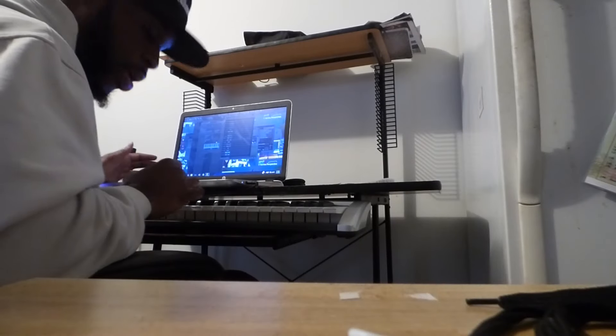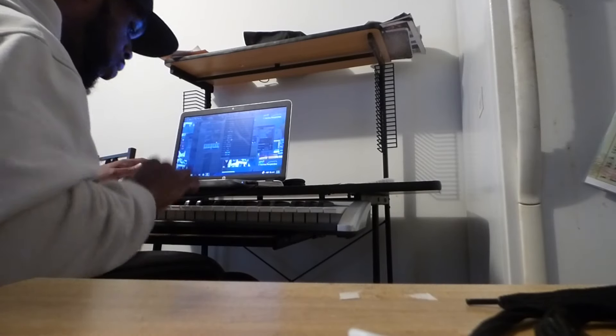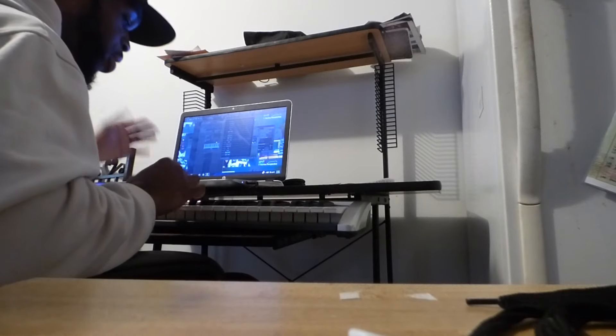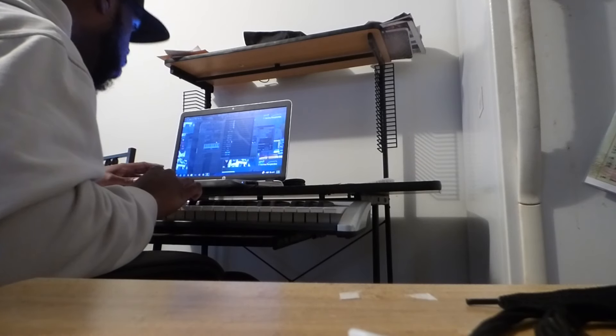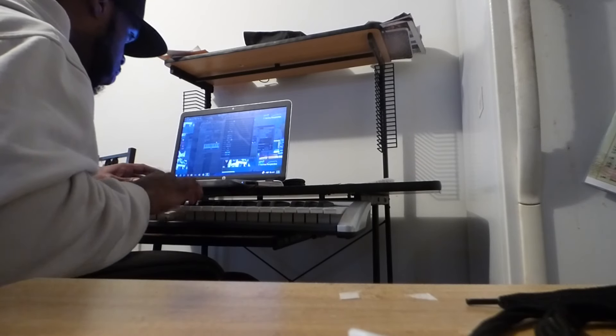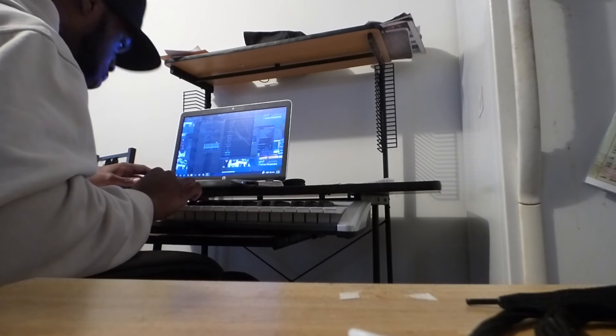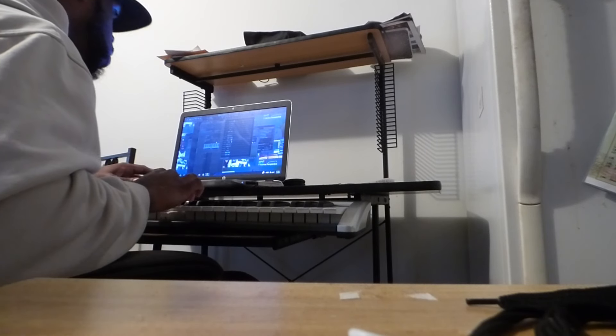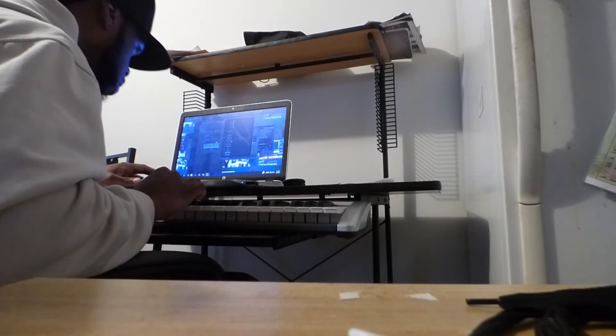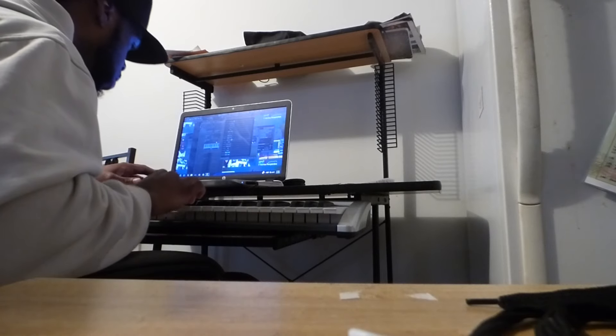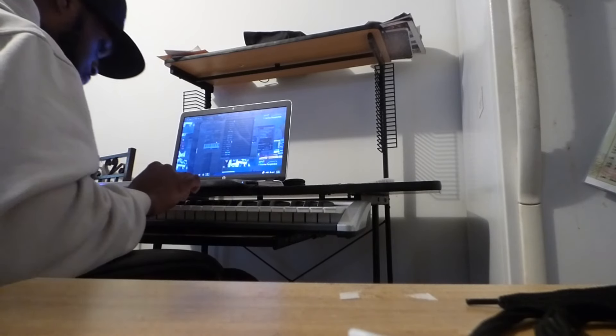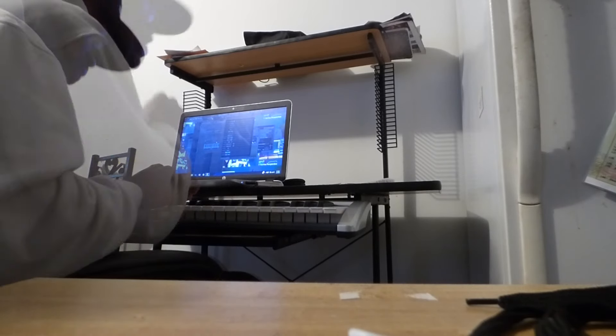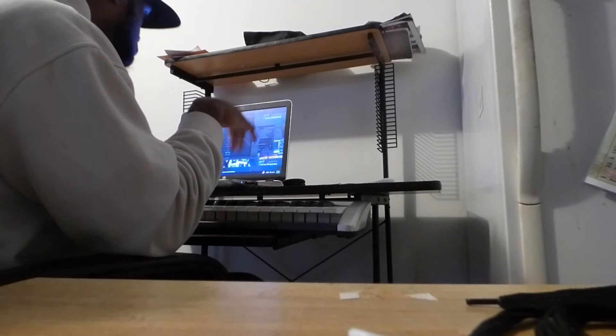Then I take this little sound I found. It fit the beat so now we have this. Then I throw this hat loop in.